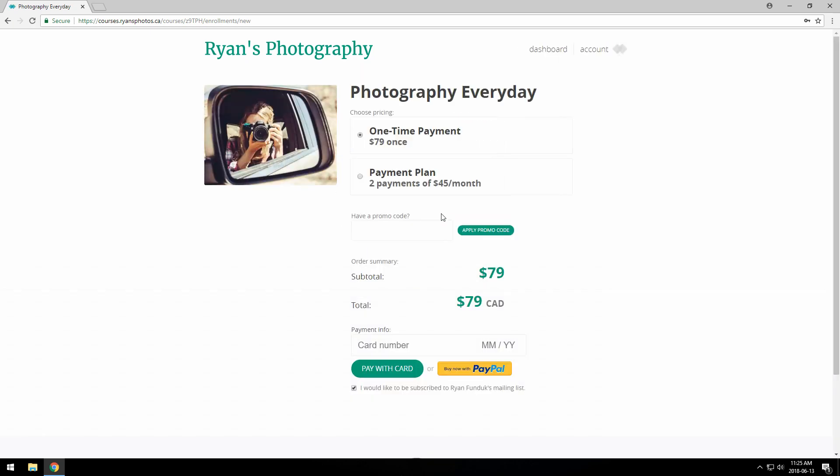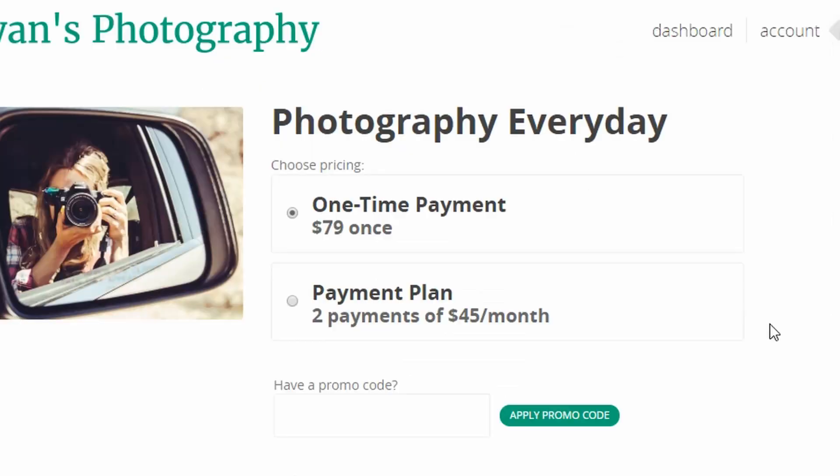Okay, done. Now we see the checkout page, and this is just a step-by-step process. Because I have multiple pricing options set up, they're all listed here.